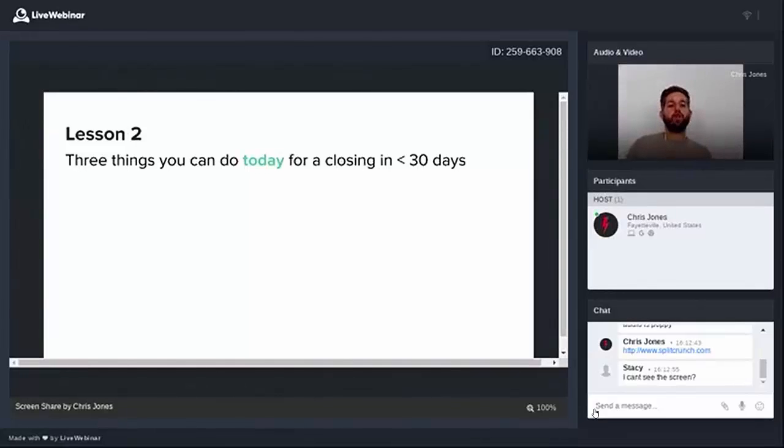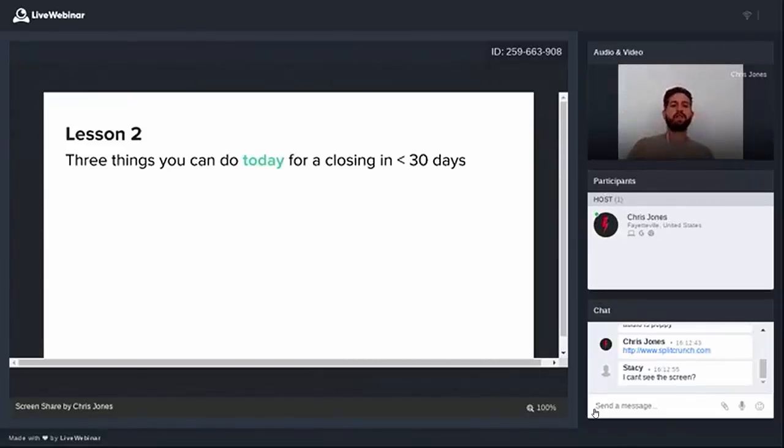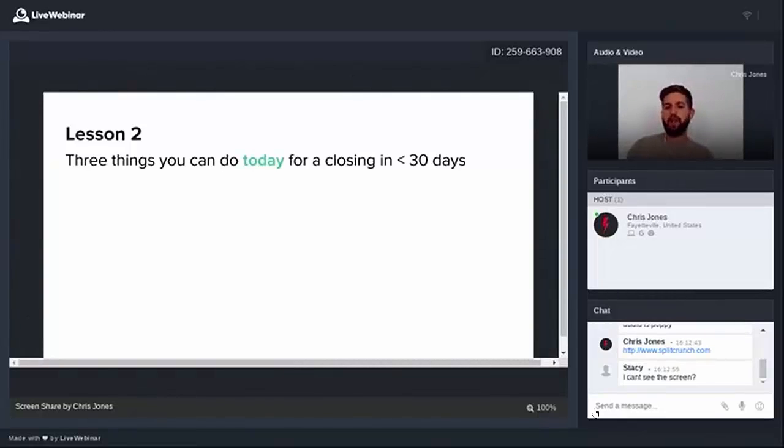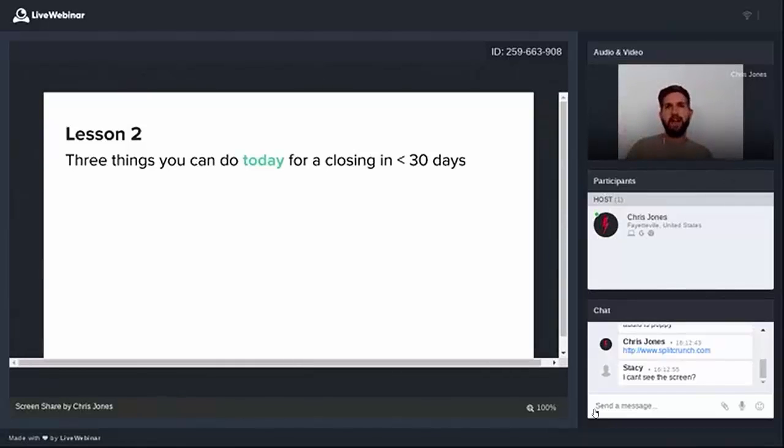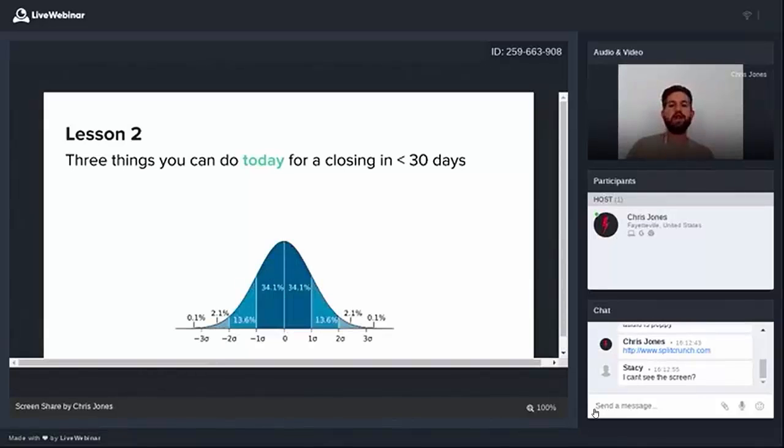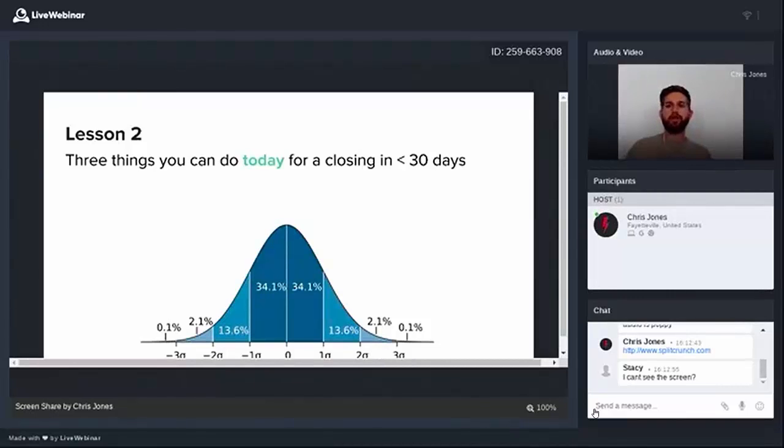Lesson number two is three things you can do today for a closing in under 30 days. And if I know you guys like I think I do, this is the lesson that everyone's waiting for. What are the three things you can do today to guarantee a closing in the next 30 days? The first thing I have to do is we have to dispel a myth. There is a myth that you cannot control when your deals close.